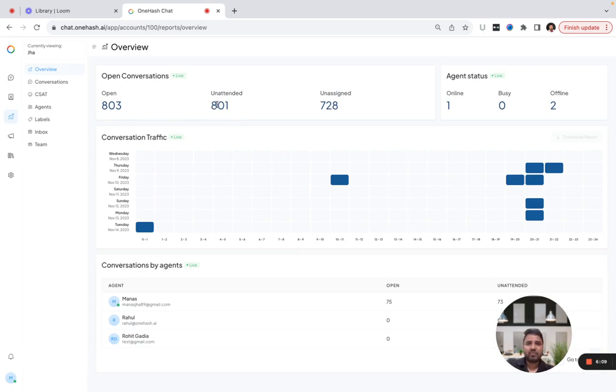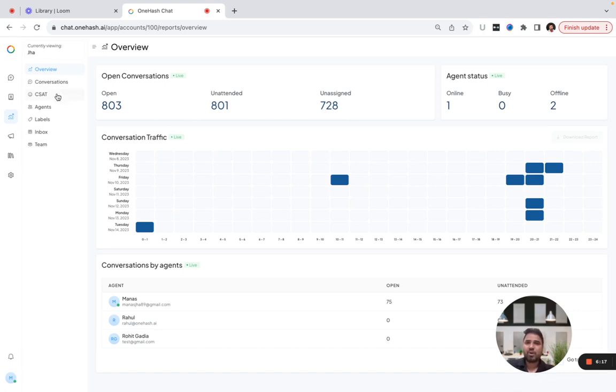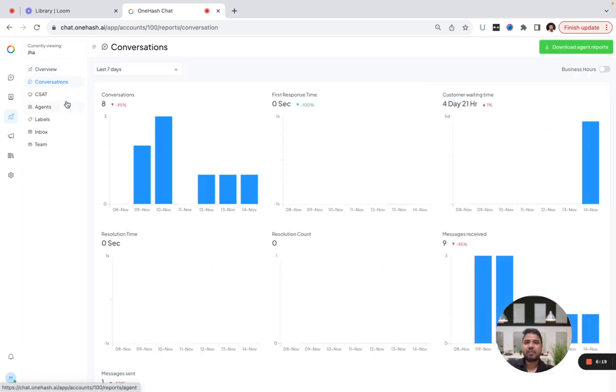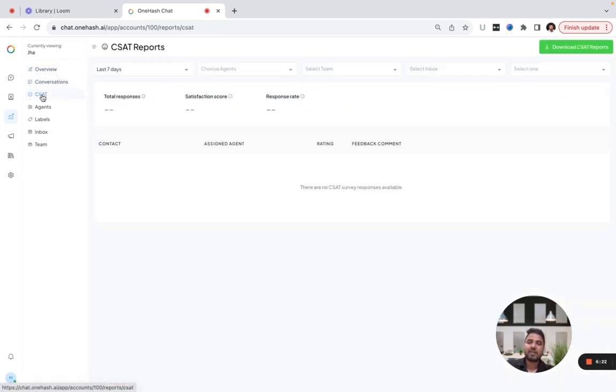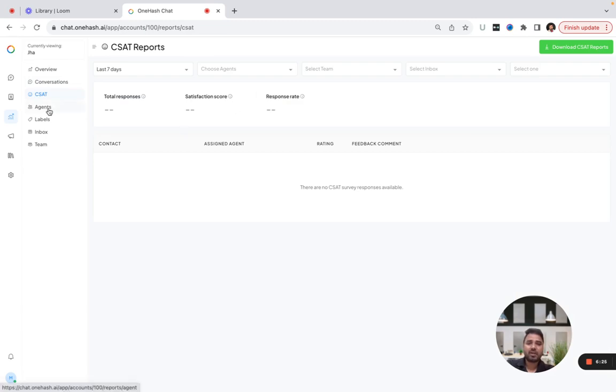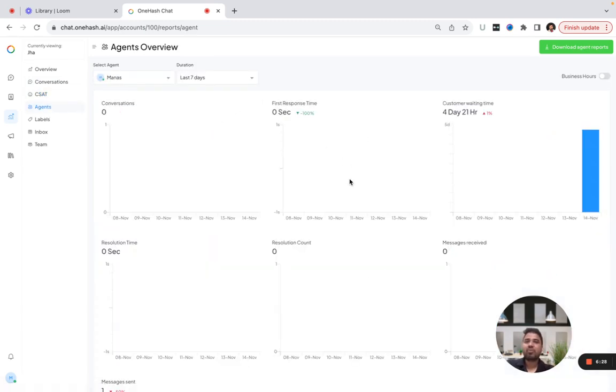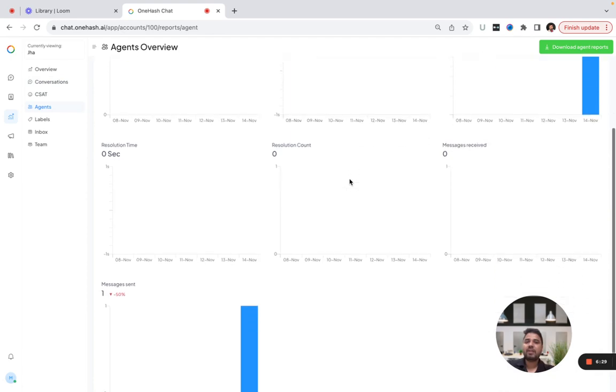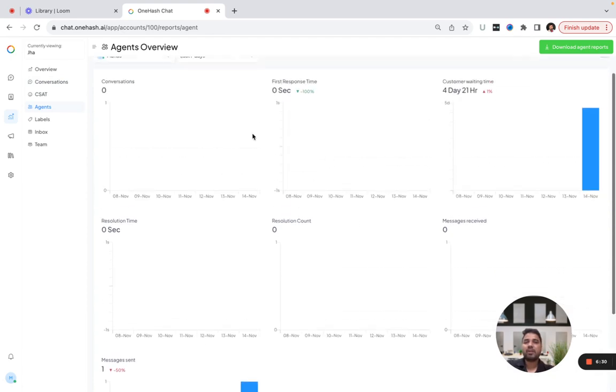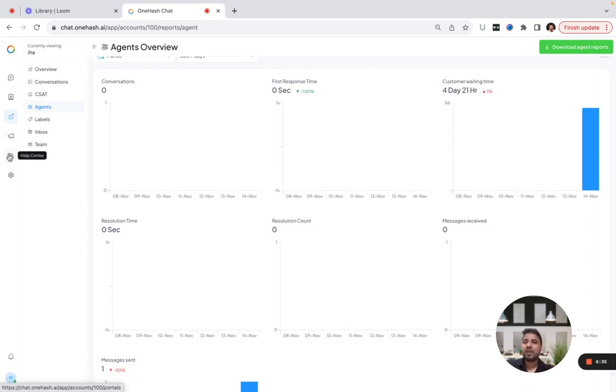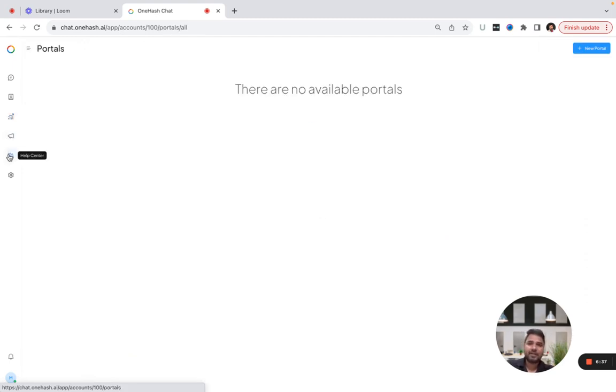Reports are also very powerful. You can see how many agents replied, at what time, what was the CSAT, how active the agent was, what was the resolution time. All those kinds of data are available—customer waiting time, CSAT. Once you set it, you'll be able to see the CSAT score, who all the agents were, and how many queries they handled.